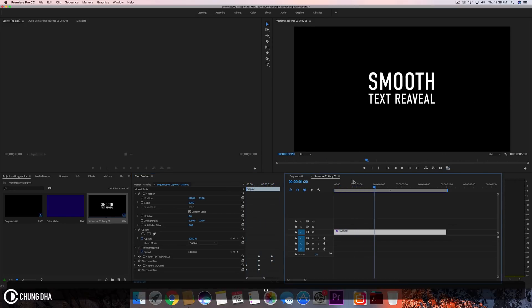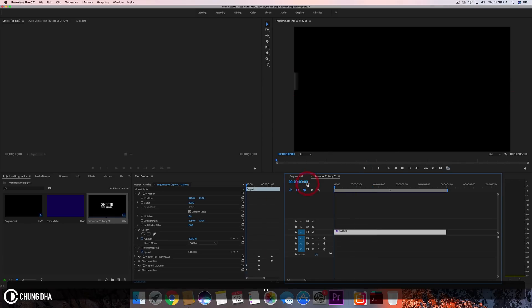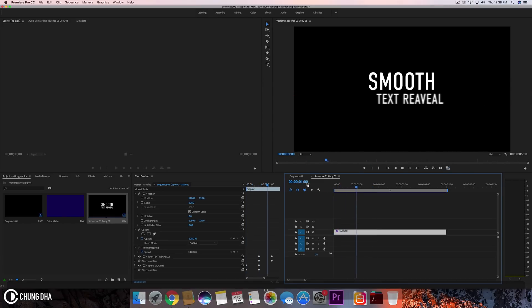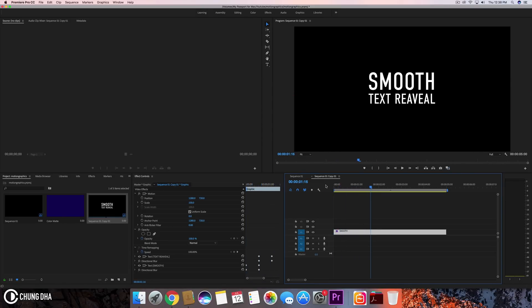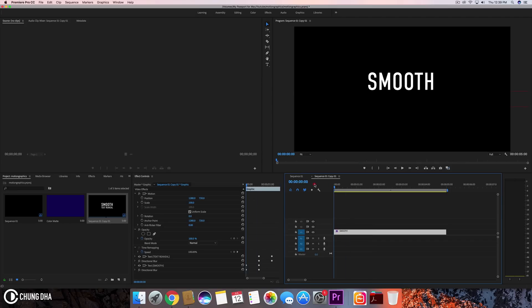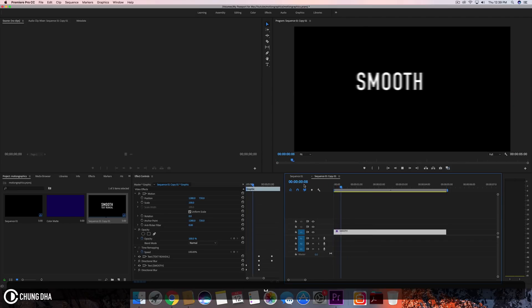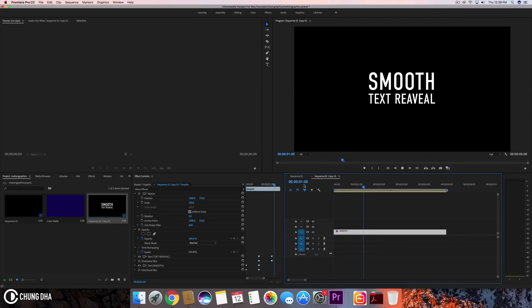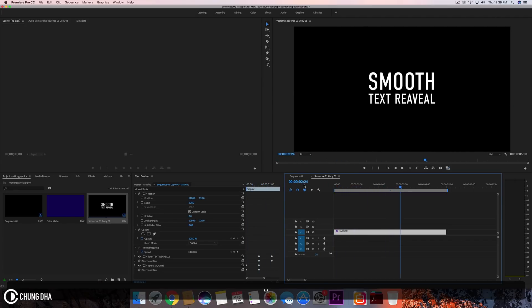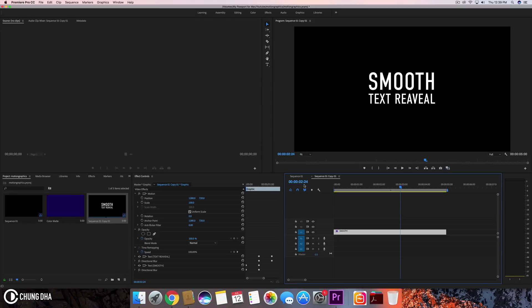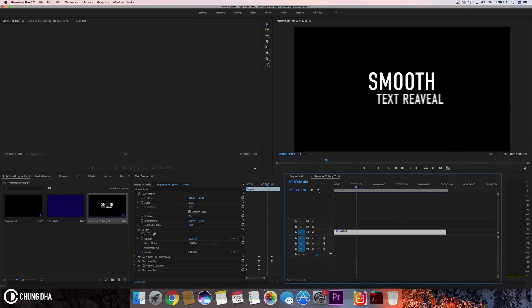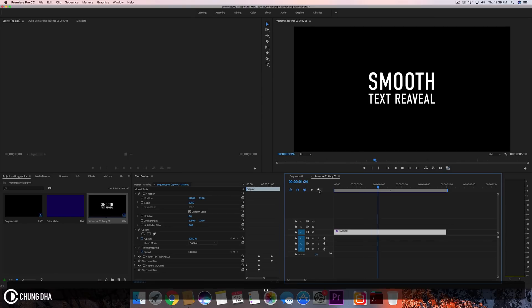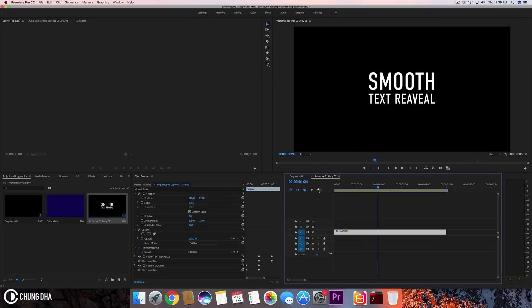So when we now play this, we can see it will have the proper directional blur without doing weird things. So that is pretty much the smooth reveal, and we can also add a slight zoom effect.